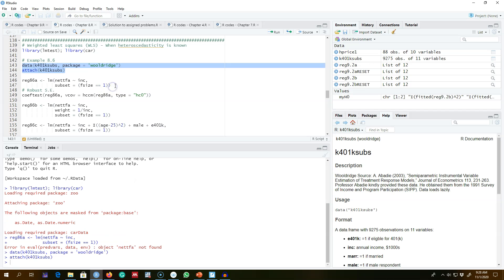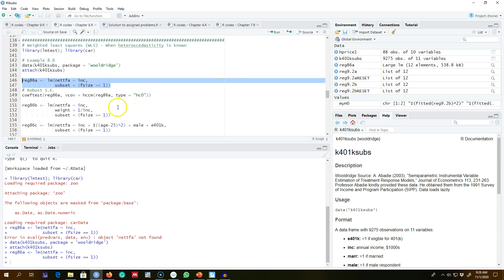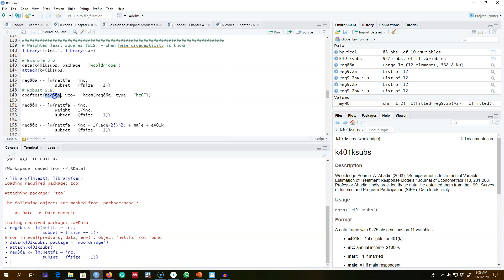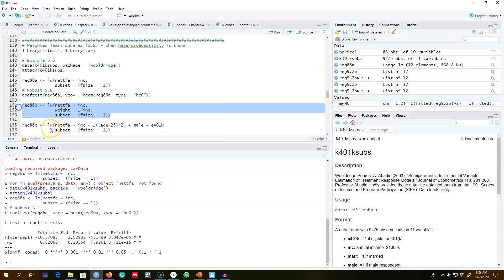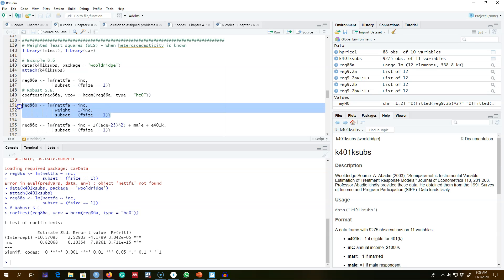For the ordinary least squares, this is our model, and we can get the corrected robust standard errors using this function that we already talked about. I'm not going to talk about it again. These are the errors reported in Table 8.1 in your textbook. Then I'm going to regress the model using weighted least squares.